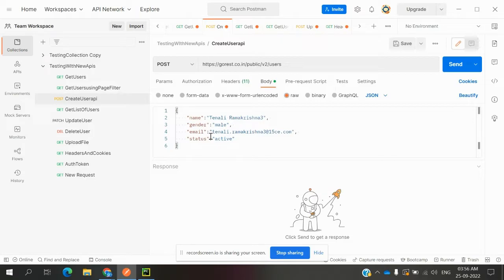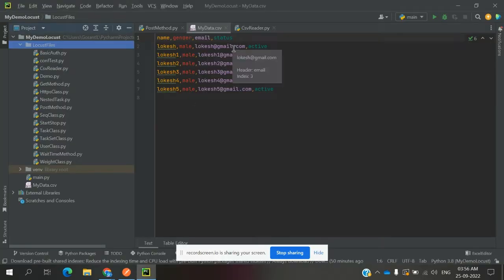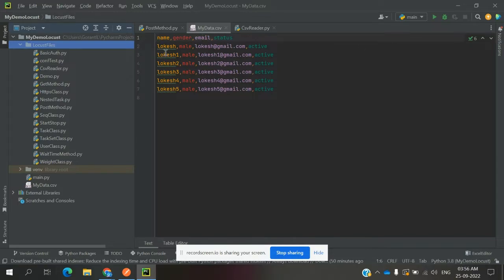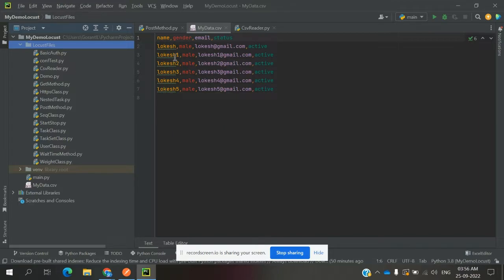In your case you may have different values and different parameters — based on that you can create the values here. If you have a hundred different values, don't use different lines; create all hundred values in a single line. I created six different sets of values in the proper format.